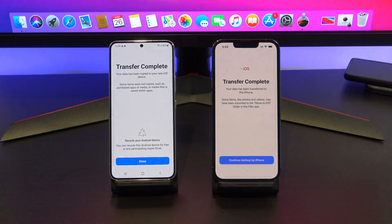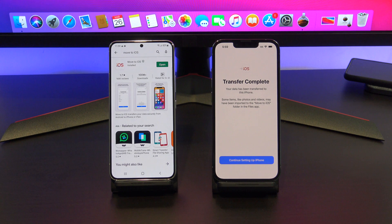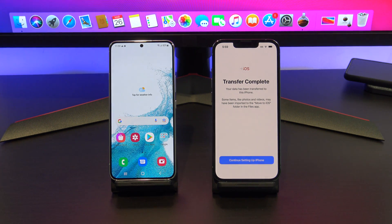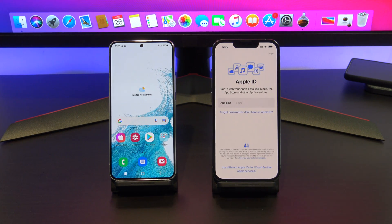All your data is transferred now. Tap Done on your Android phone and you can close the app. On your iPhone, tap continue setting up iPhone.